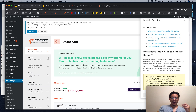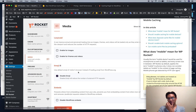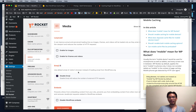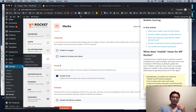WP Rocket may not have every feature that Swift has, but it has most of the features you would need and it's still very fast. The only thing I might not like about WP Rocket is that you have to pay. I'd say: start with the free Swift Performance Lite, and if that gives you enough speed performance, you don't need to pay for a cache plugin.